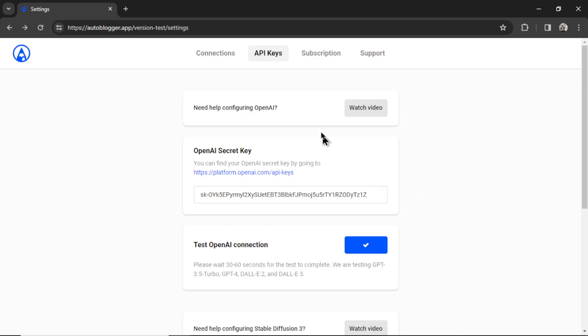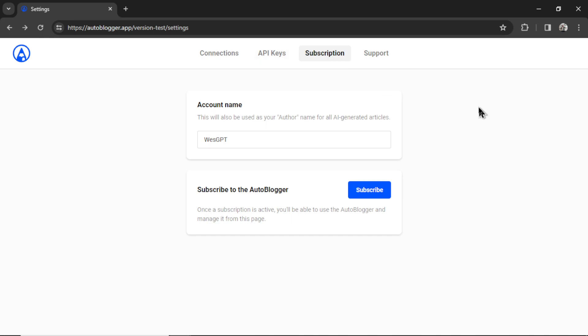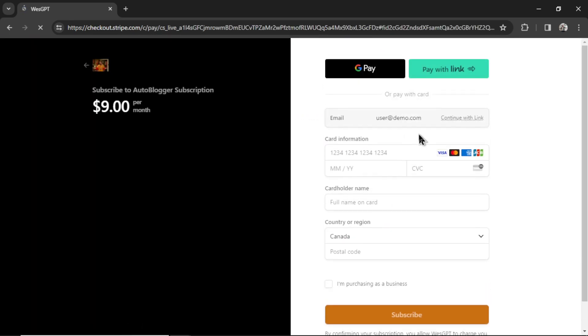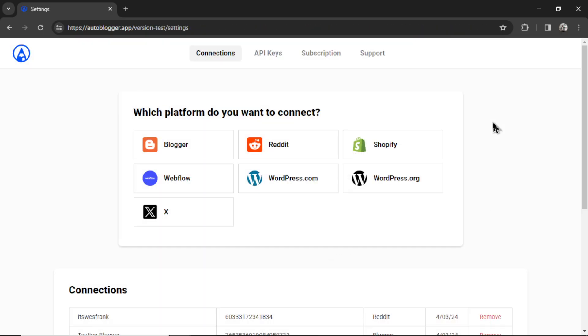Next, you're going to click on the subscription tab. The Autoblogger and all of its features cost $9 per month. You're going to click subscribe. It will take you to a secure Stripe checkout page. The subscription grants you unlimited workflows, unlimited bots, and unlimited use of the features. If everything was a success, it's going to bring you back to the settings page. Let's click on the home button.